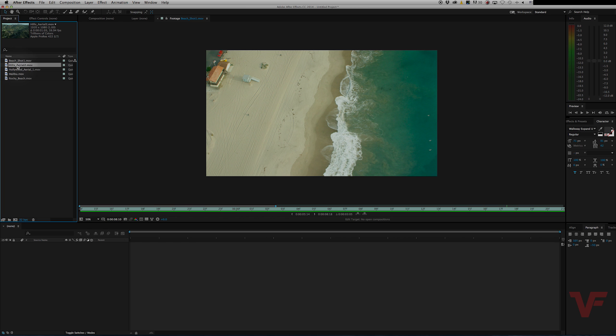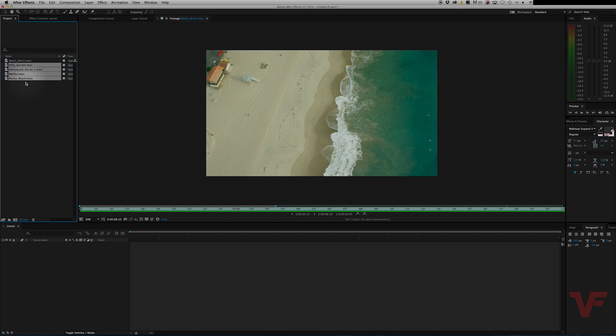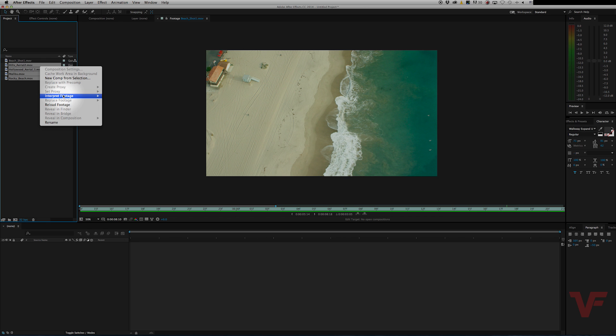And to apply it to all of them, you highlight all the clips. To do that, you click where you want to start, hold shift, and then click the bottom one. Then you right-click anywhere on them, go to interpret footage, and apply interpretation.